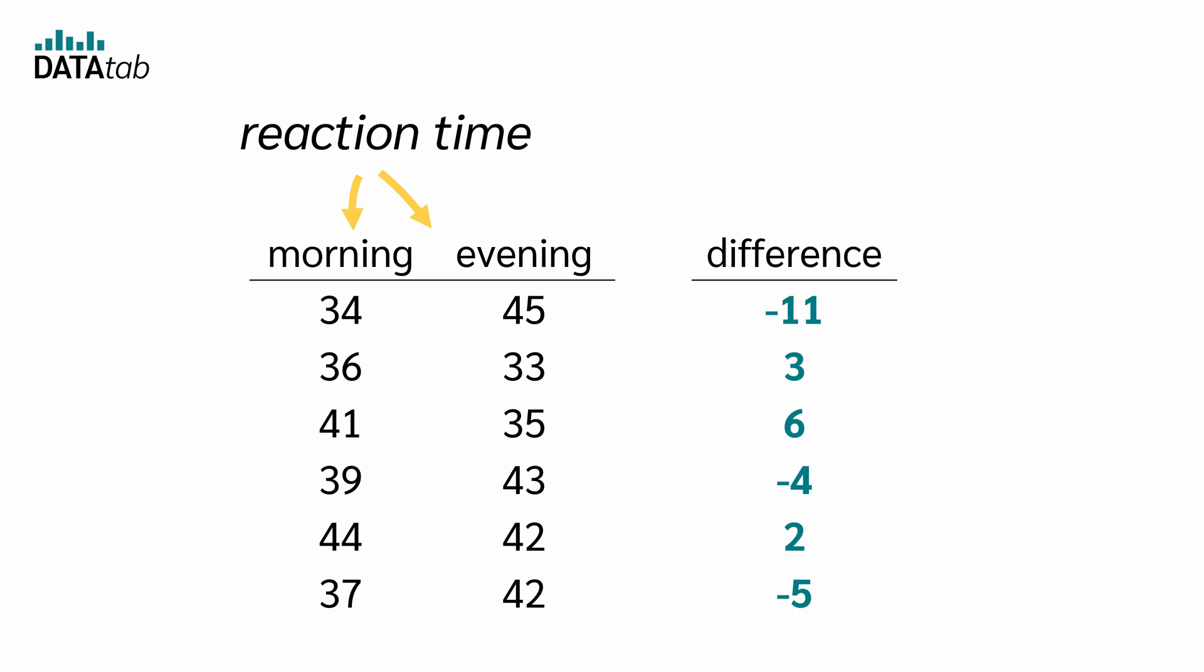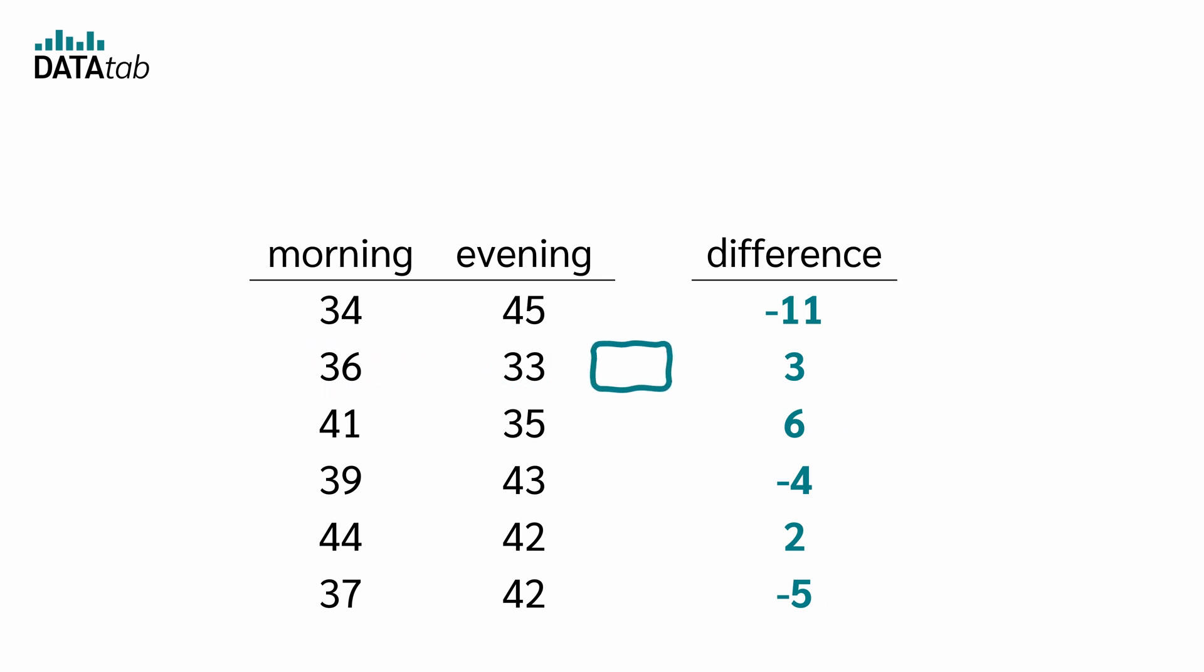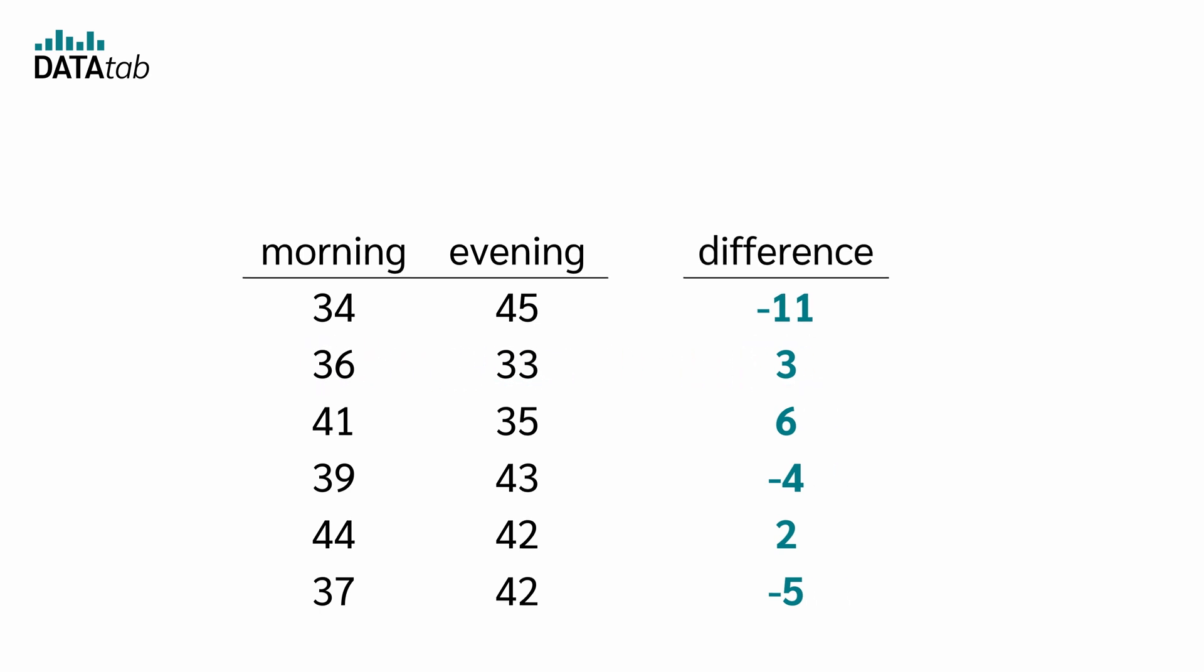Now we can simply calculate the difference between morning and evening. So for the first person, we get 34 minus 45, which is equal to minus 11. For the second, 36 minus 33, which is equal to 3. And so on.